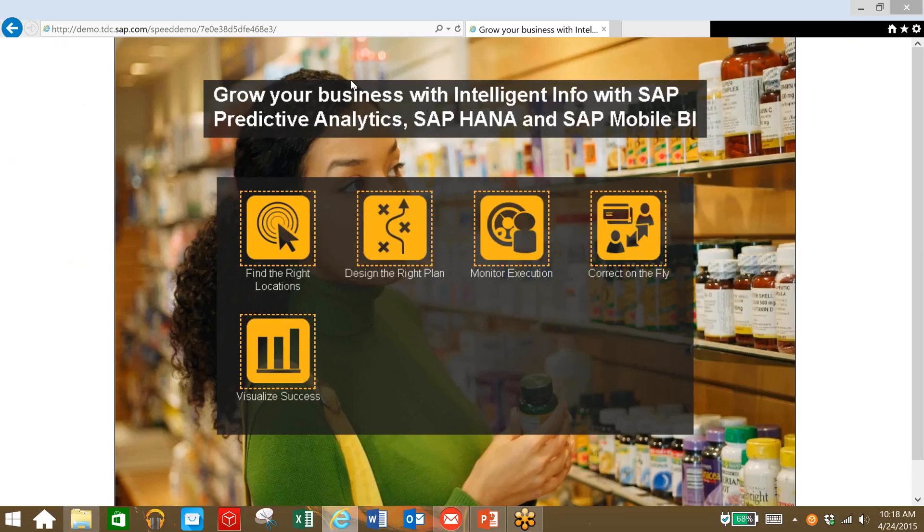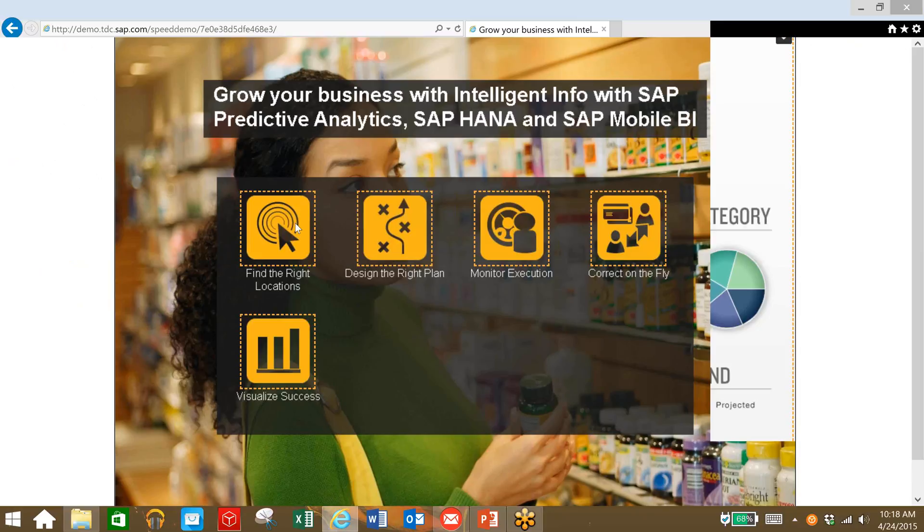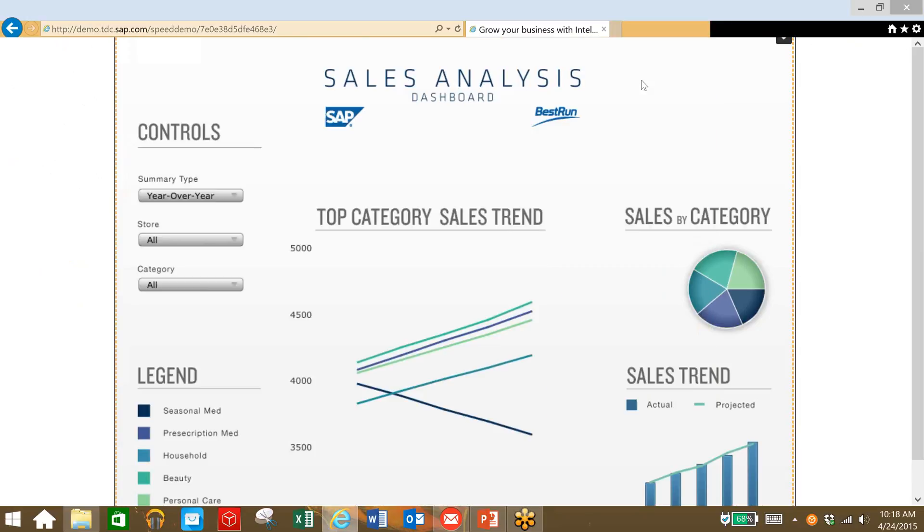So the first thing to do is find the right locations for our launch. As we can see here, we have our data and we can see that seasonal medication sales have been declining for the past few years. We have five years of data here.